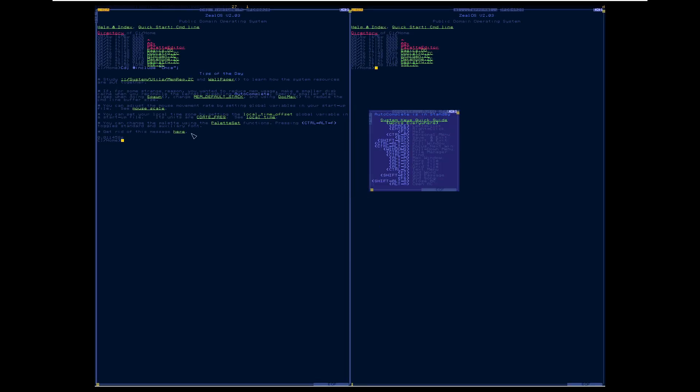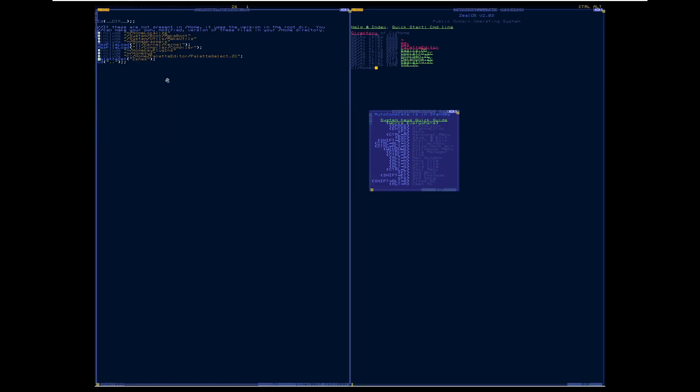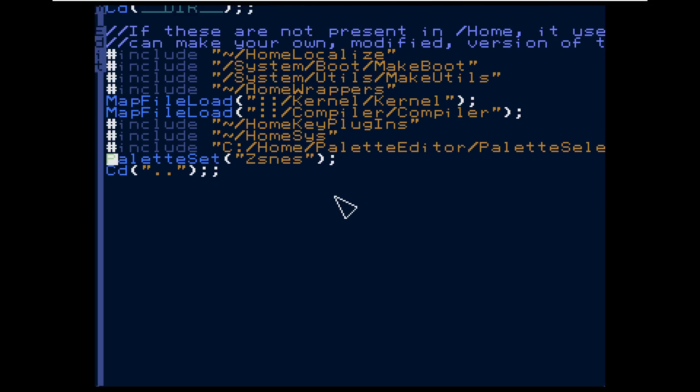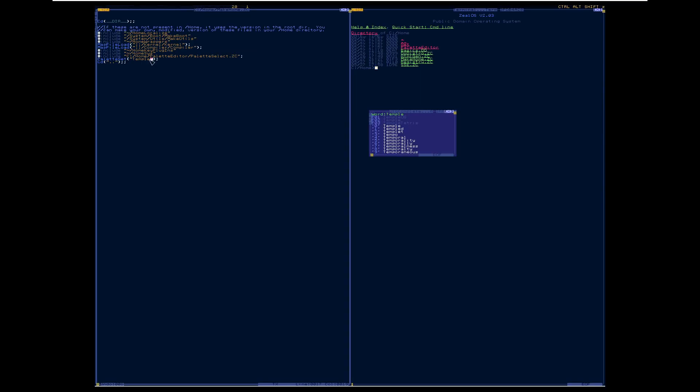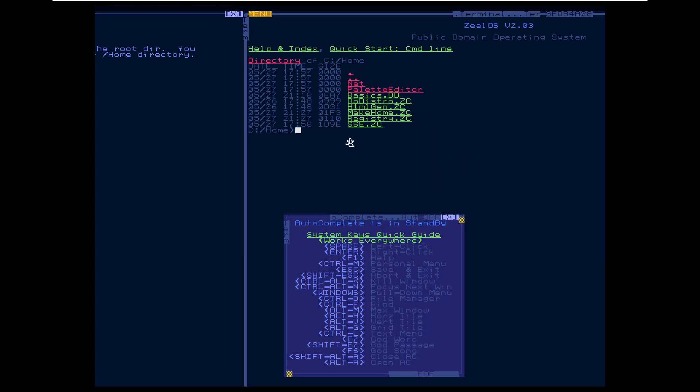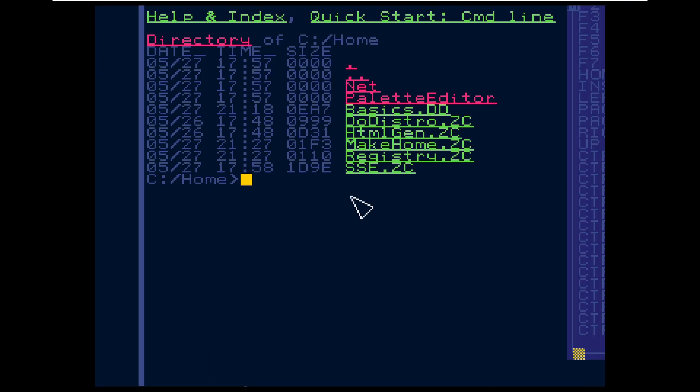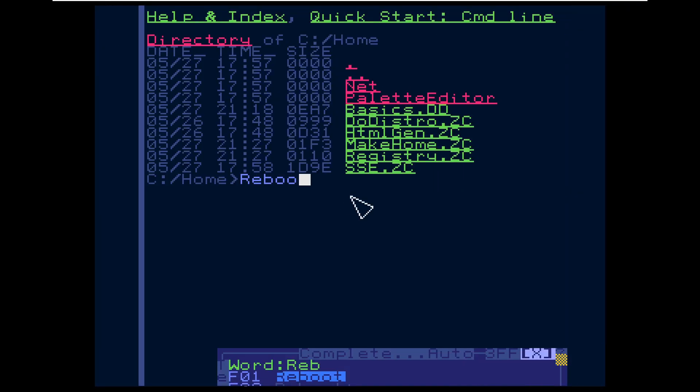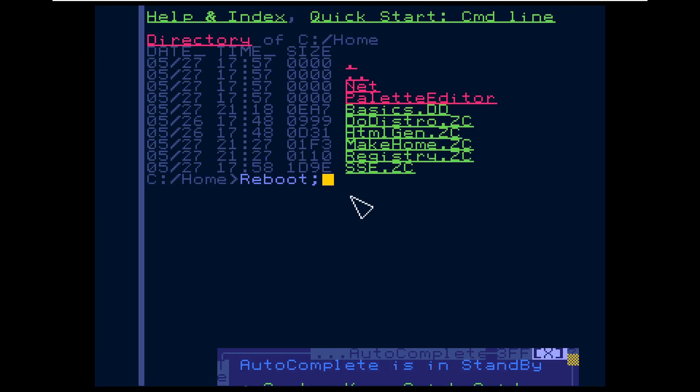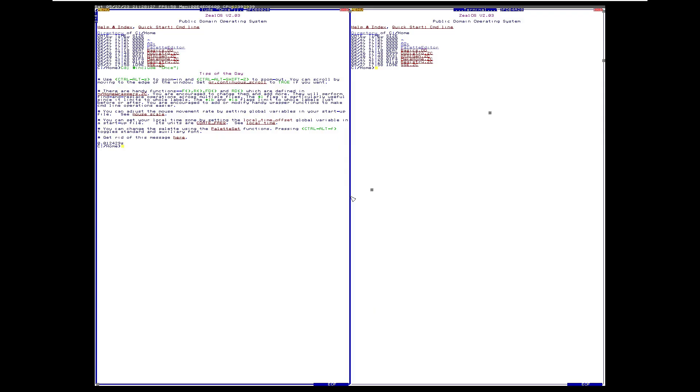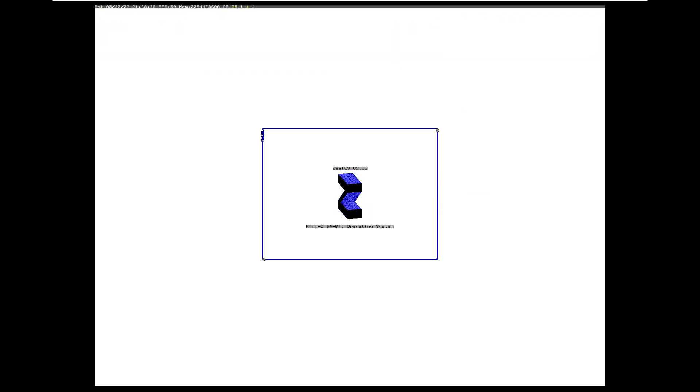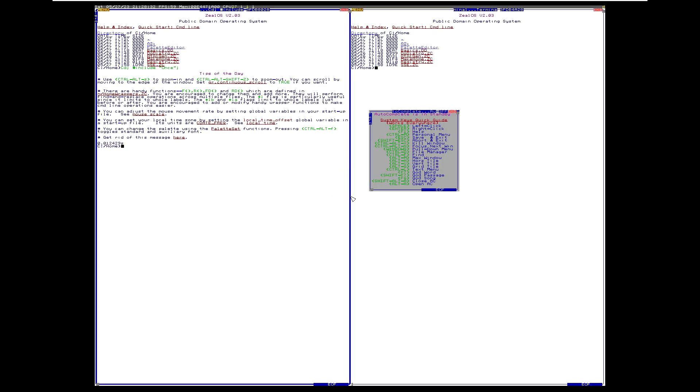Let's change it again. Make home. I'm going to change this to temple. I've saved it. We can also reboot like this, by the way, we can also within the command line, we can reboot. We don't have to use the VM for that. Bam. It looks like that.